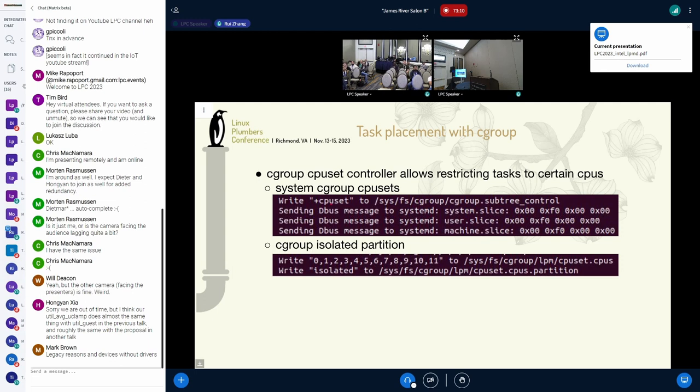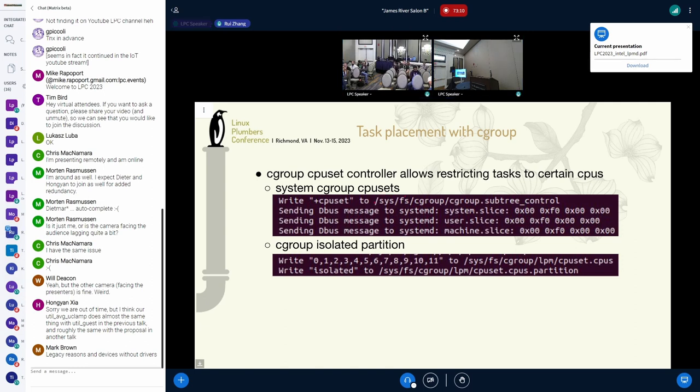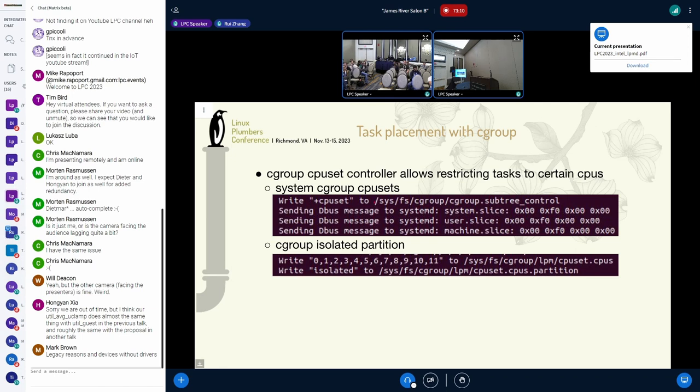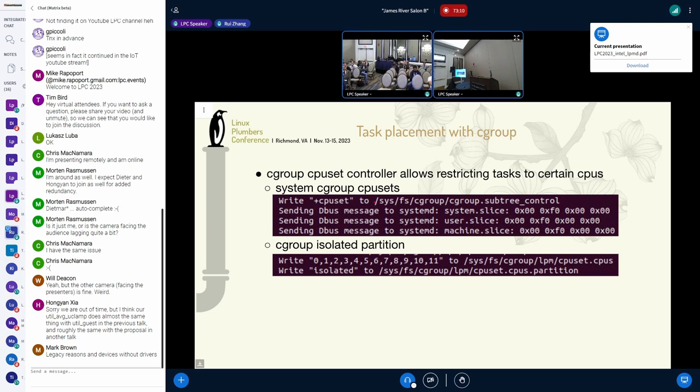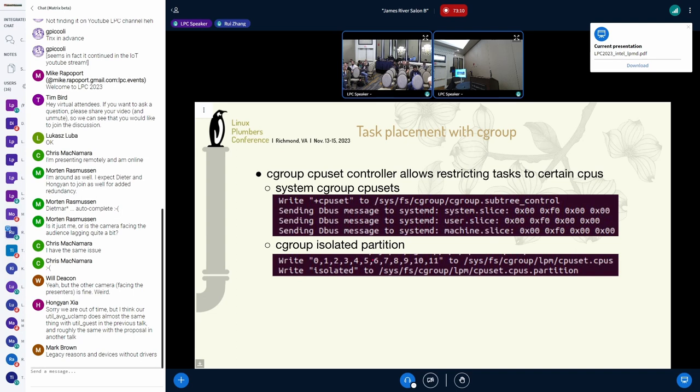As we know, C-Group CPU set controller allows restricting tasks to certain CPUs. In Intel low-power mode daemon, we support two different solutions. The first one is to change the System-D C-Group CPU set to low-power CPUs. This helps restricting the System-D based tasks running on these CPUs. The second solution is to create a C-Group isolated partition and isolate the CPUs that should stay idle in low-power mode. In our experiments, the C-Group isolated partition is a better choice because the other CPUs are more consistent with no kernel threading running. But still, there are some challenges.